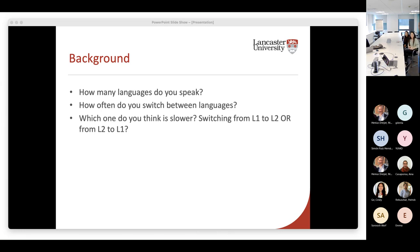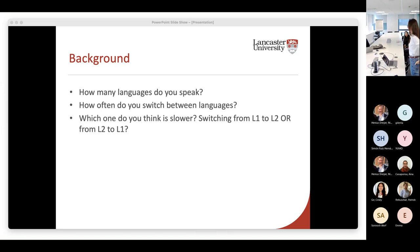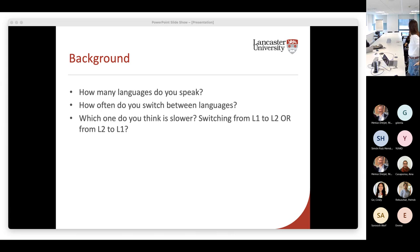Aina really knows the theory. You'll know in about half an hour. Summer says L1 to L2 is slower.